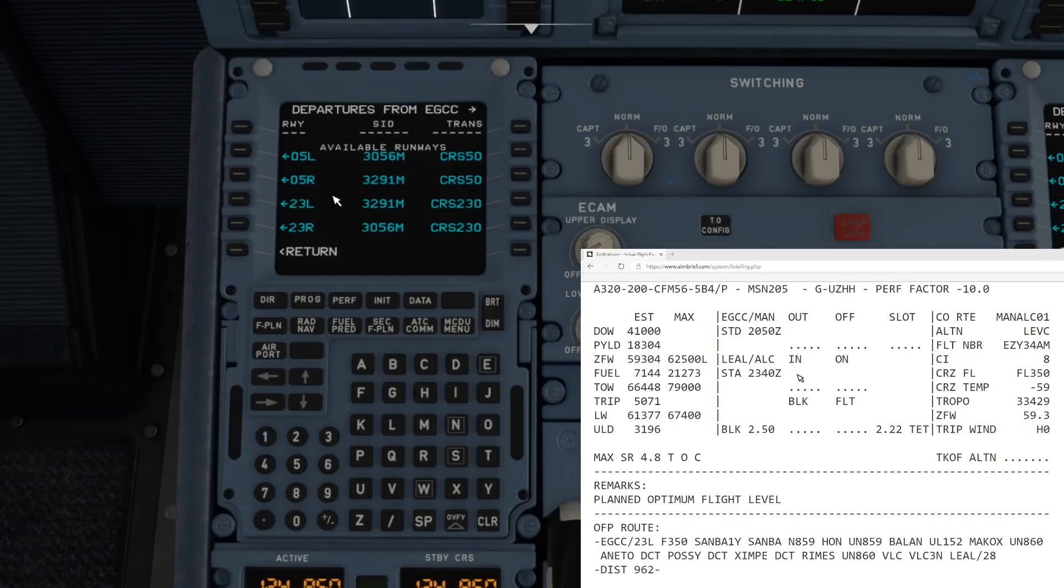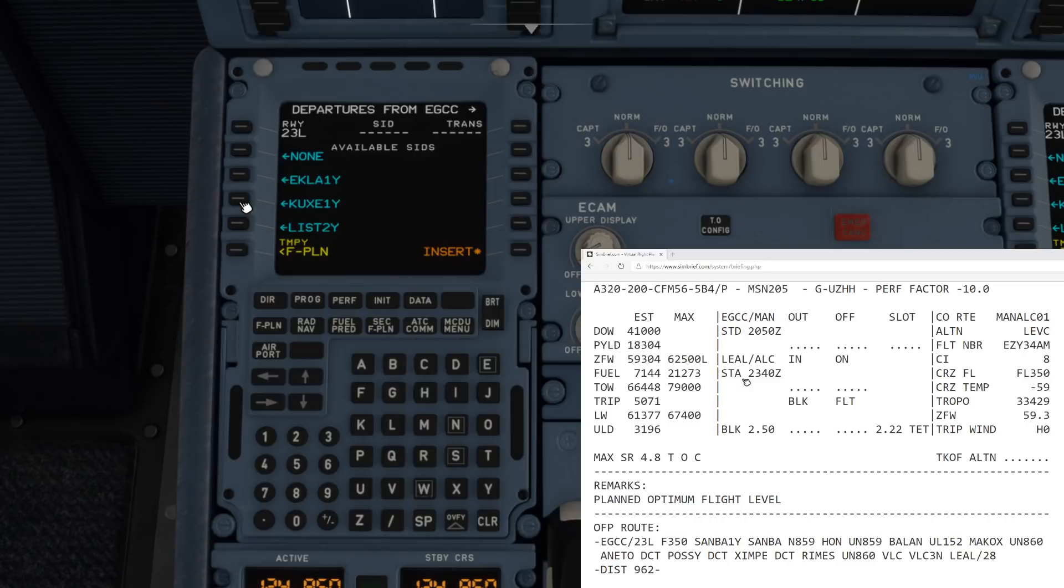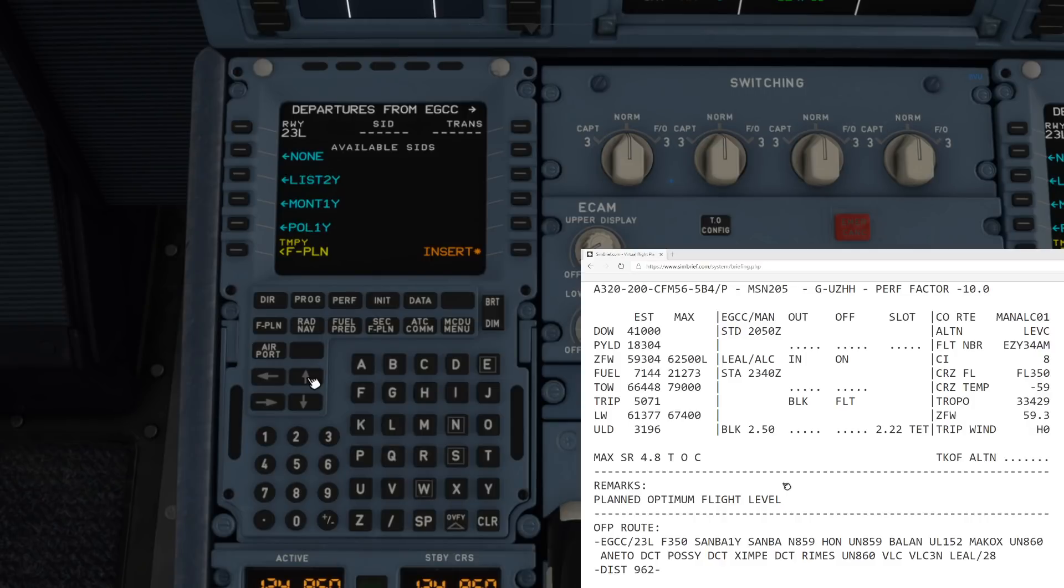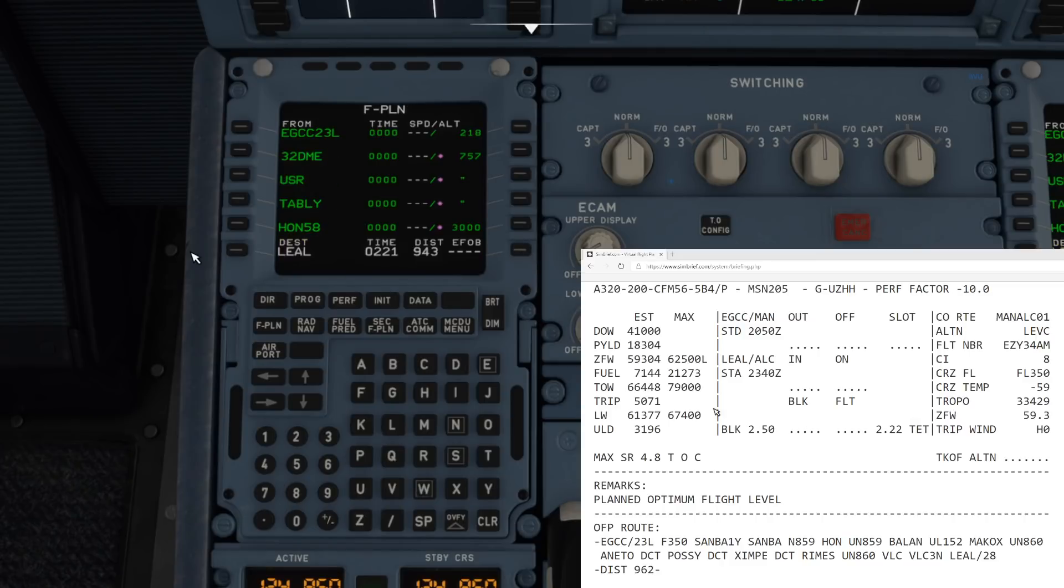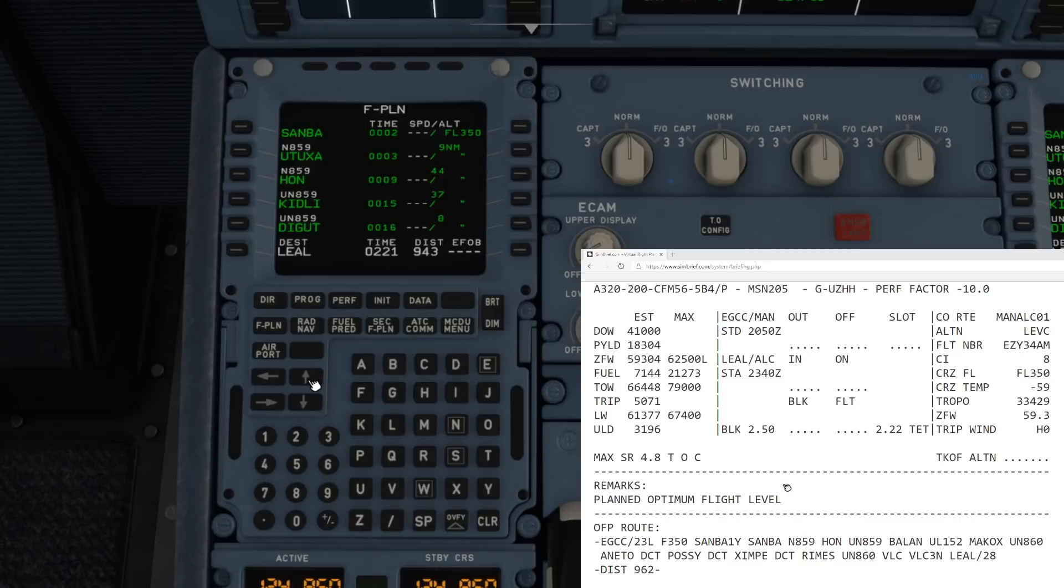Our SimBrief flight plan actually says we're departing runway 23 left, which in the real world we probably wouldn't at the minute, it'd be 23 right just because traffic is quite low. It's a Samba 1 Yankee departure. Pop that in there and insert it, and that all lines up quite nicely. You can see the airways are in there as well, which is beautiful.